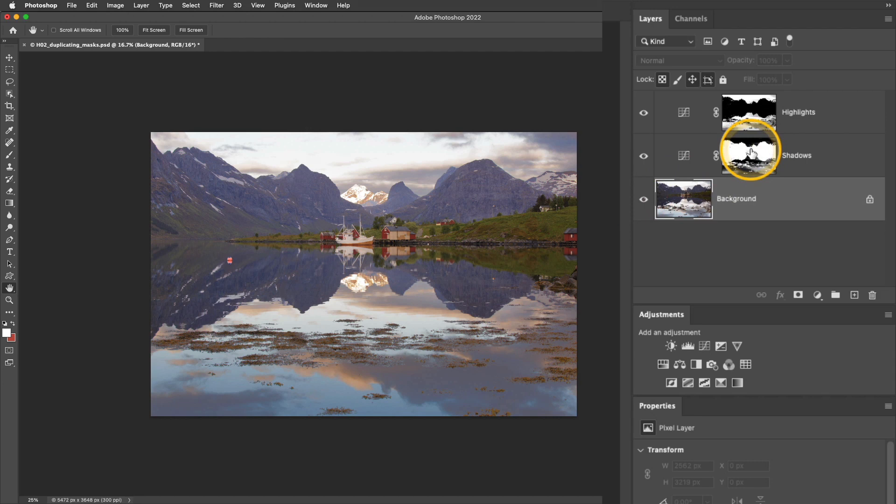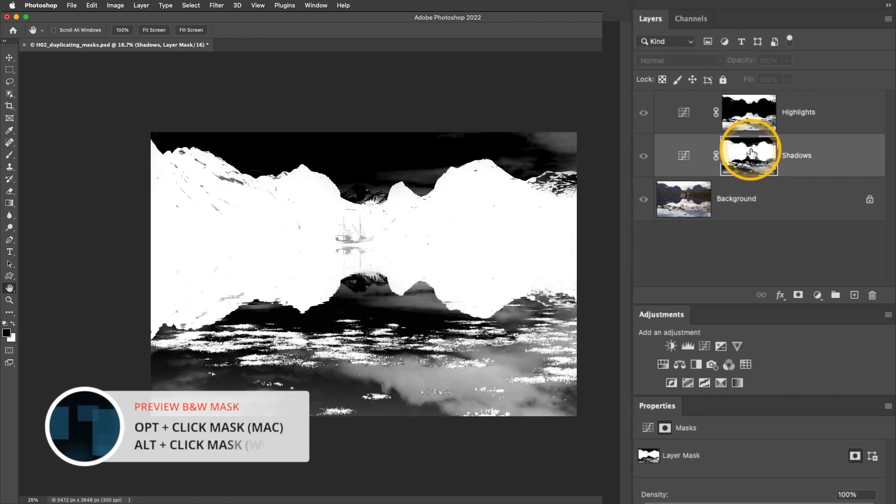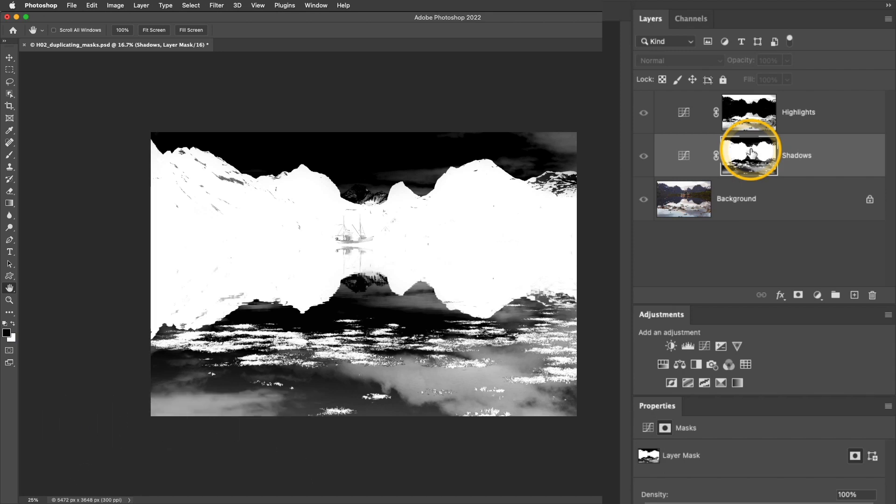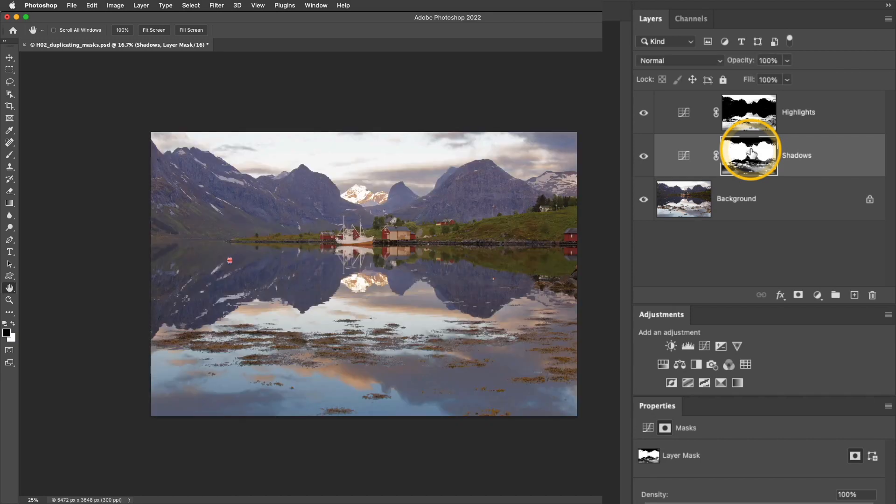If I press and hold the Option or Alt key and click the mask, you can see the mountains are masked in white. That means whatever is added to that layer is affecting the mountains. So I'd like to create a layer and use that exact same mask.